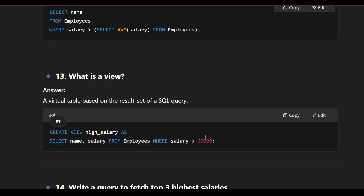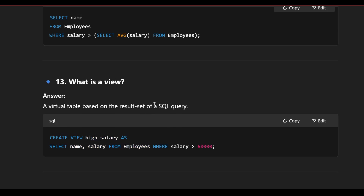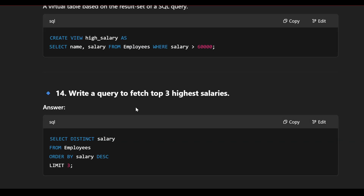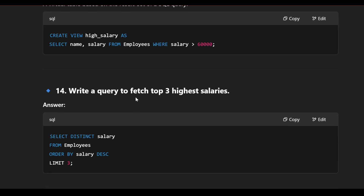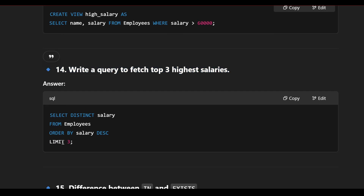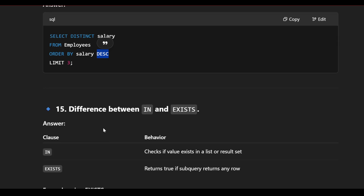Query to fetch the top three highest salaries: SELECT DISTINCT salary FROM employee ORDER BY salary DESC LIMIT 3. We use DISTINCT to remove duplicates, ORDER BY DESC to arrange in descending order, and LIMIT 3 to fetch the top three highest salary values.